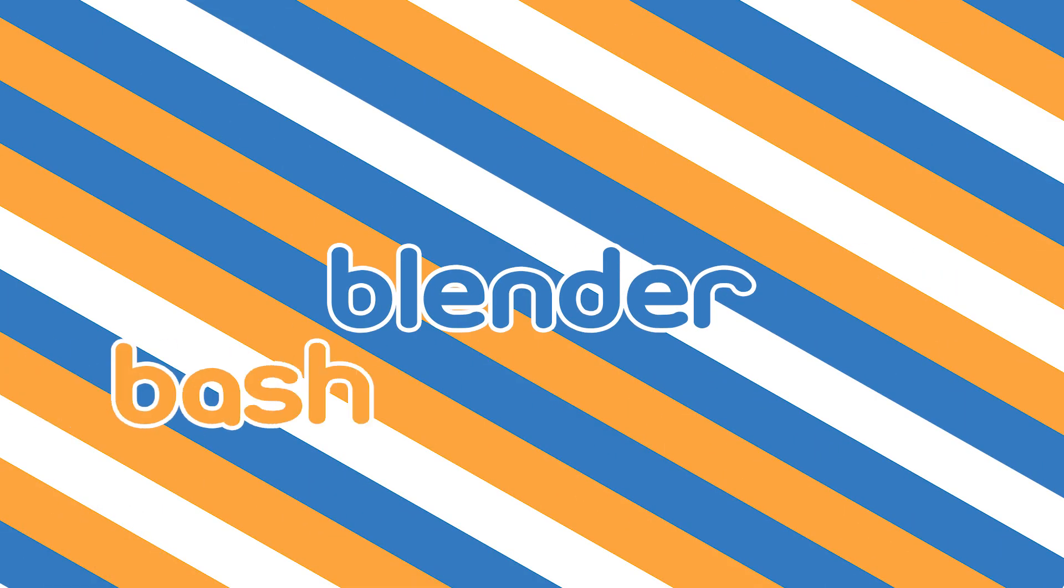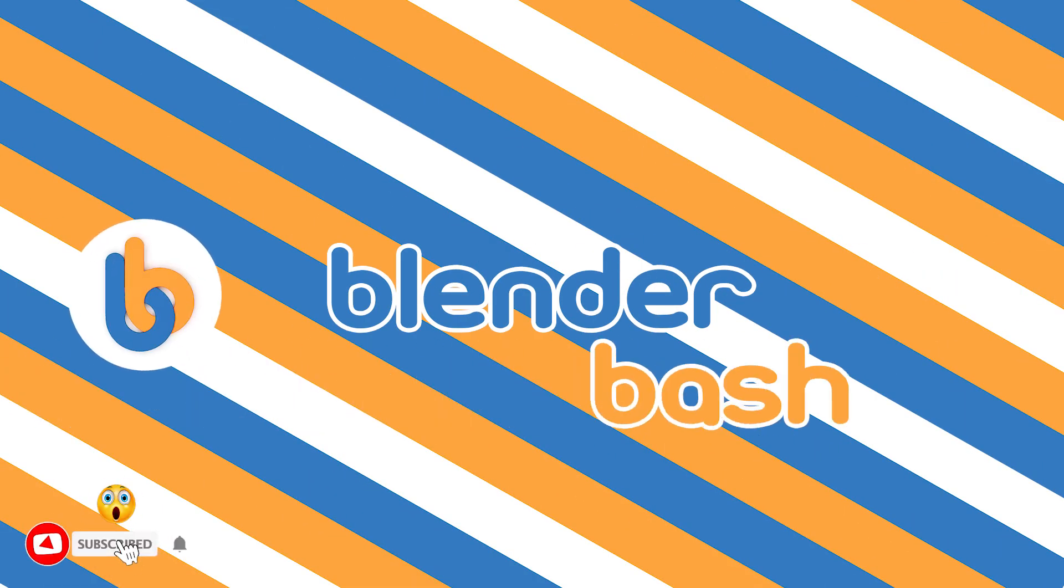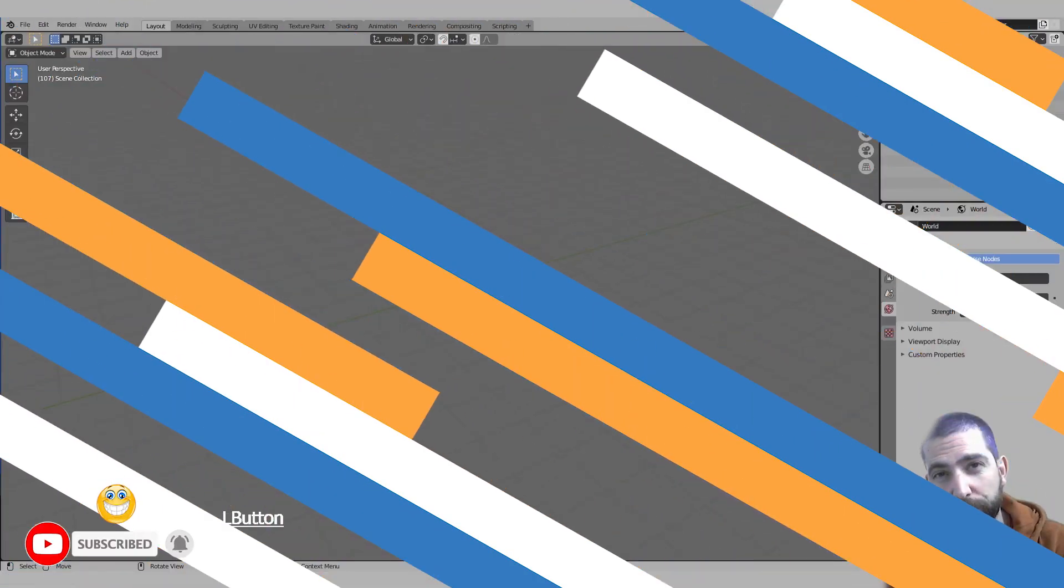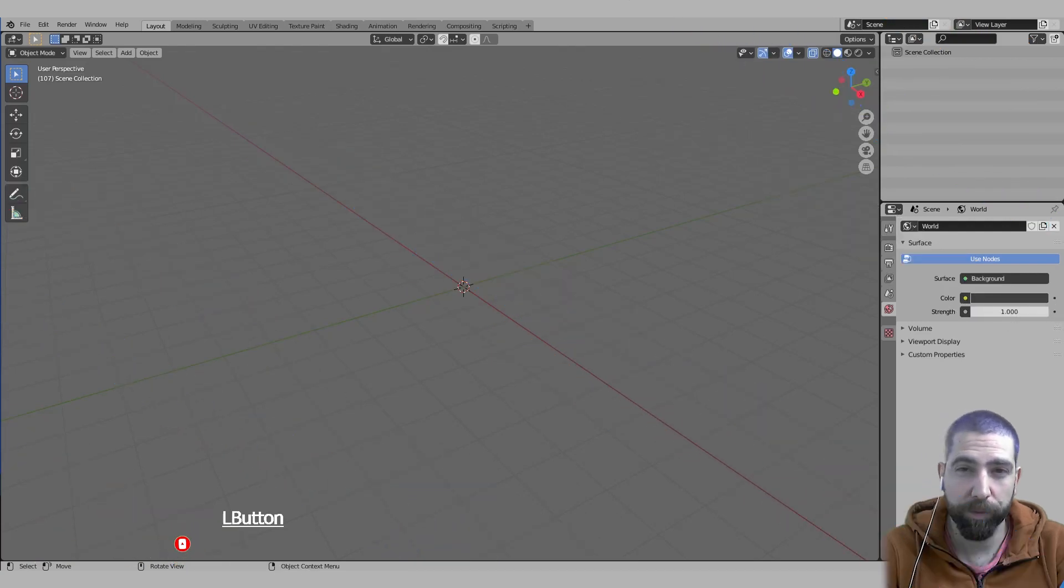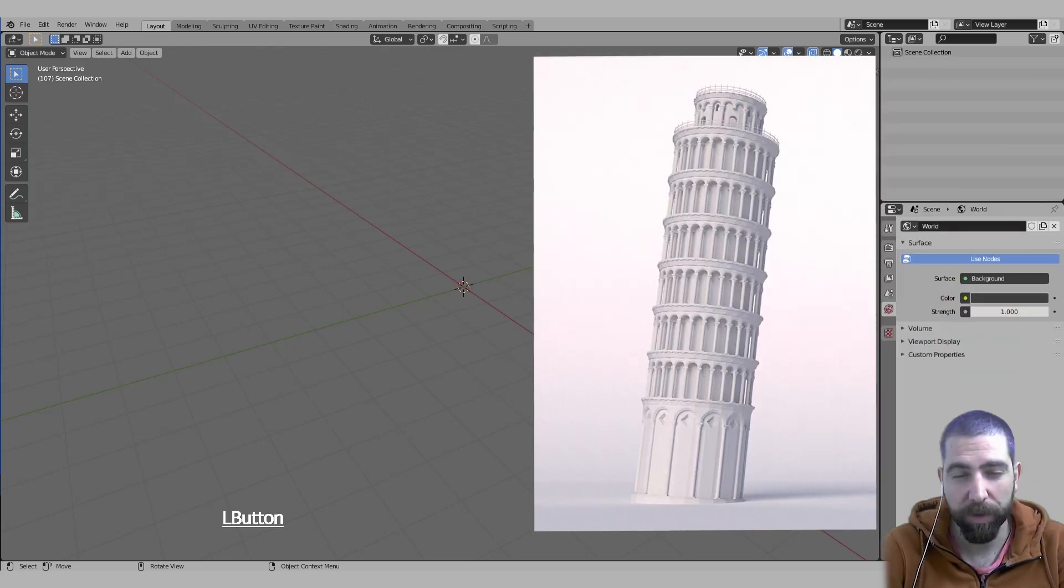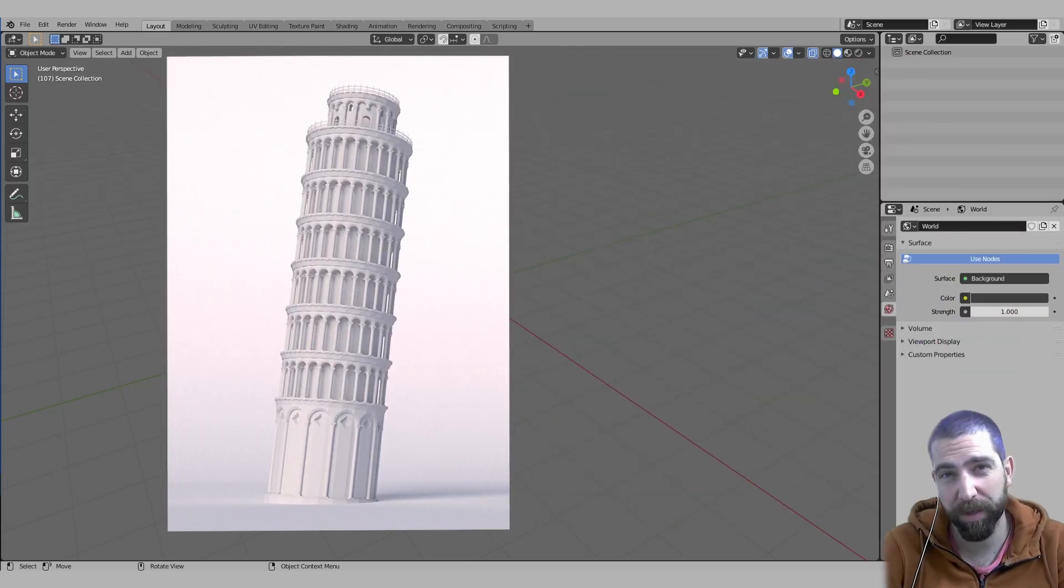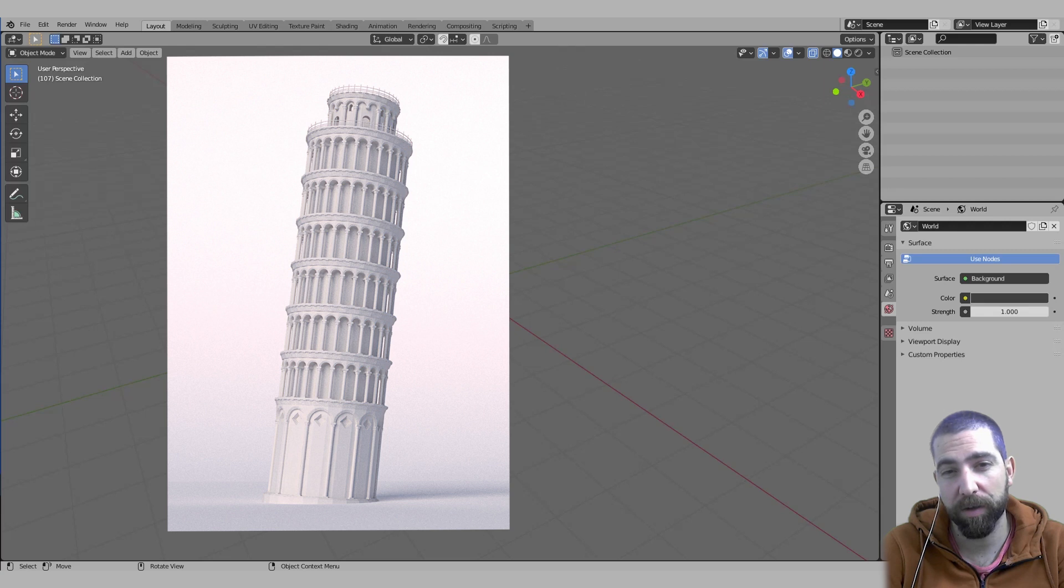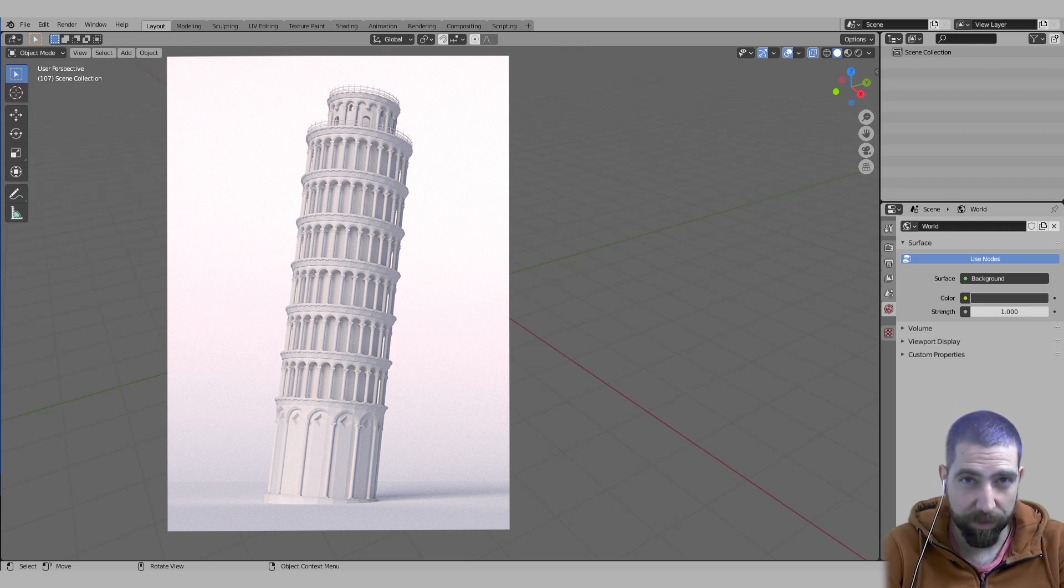Hello guys and welcome back to the channel. Today I'm going to show you how to radially array, so array around a circle. I was actually making a Leaning Tower of Pisa and I thought why not make it a video about this.